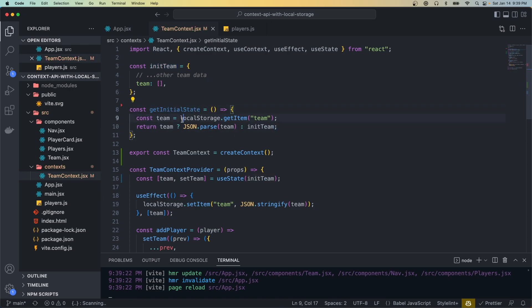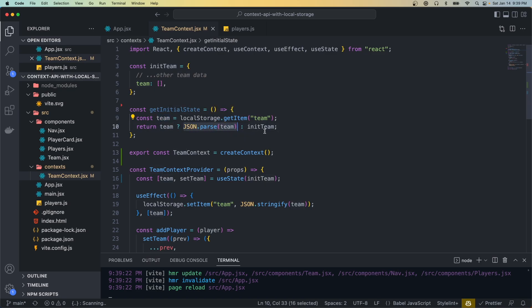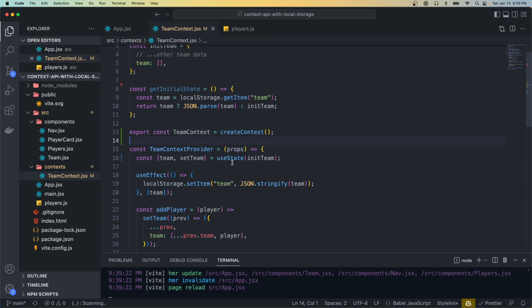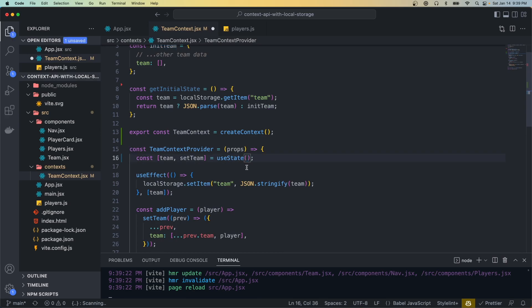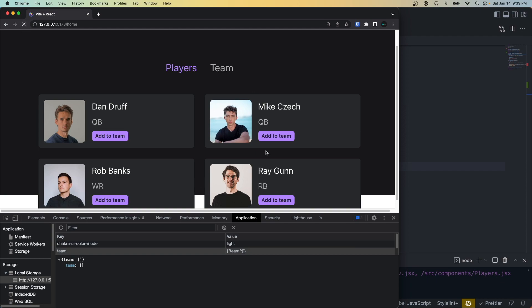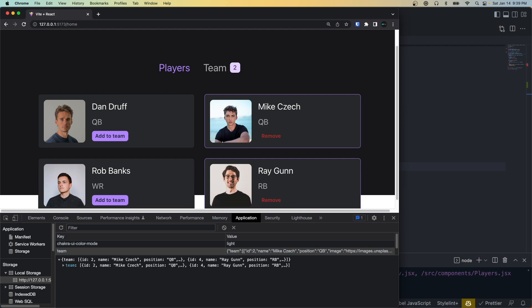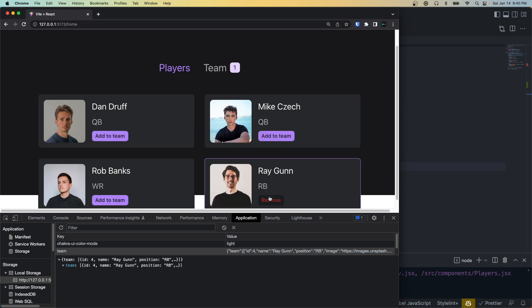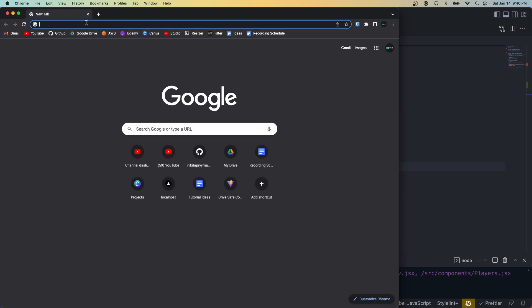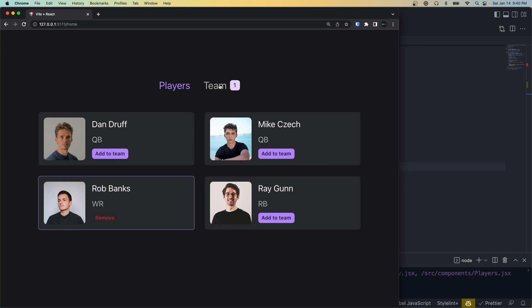This function will check local storage and if it finds a team already existing then it's going to parse whatever data is there, otherwise it's going to return the default initial team. Now in our useState for the default value, instead of initTeam we can actually pass a function that will return the initial state — so we just pass getInitialState as the value for useState. If we hit save it should all work as expected. I'll refresh, add a player to the team, add a second one, and then when we refresh it should pull that state — and you can see the state is persisting.